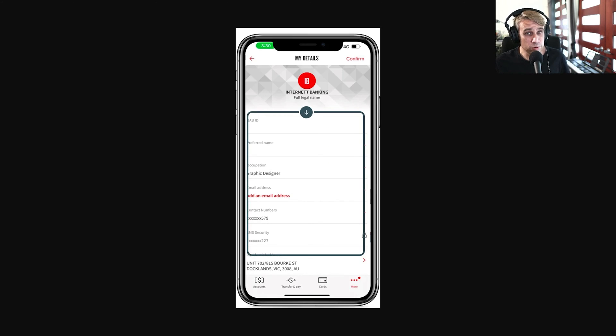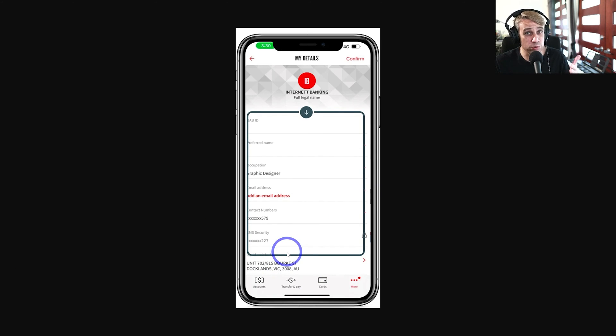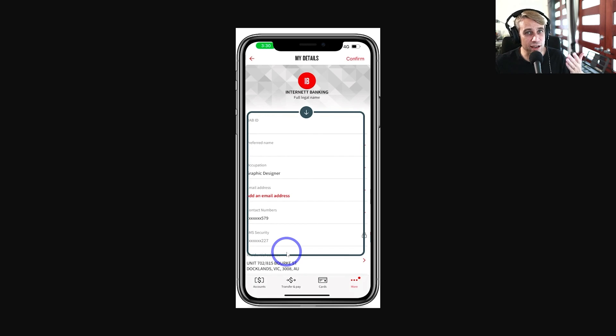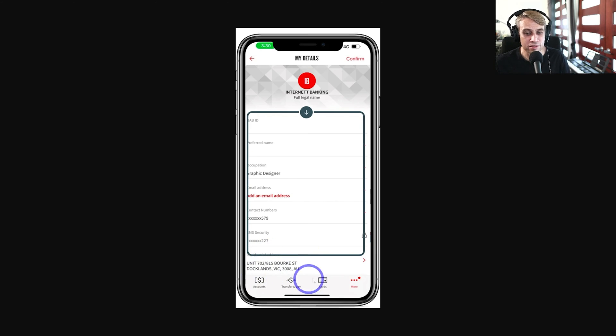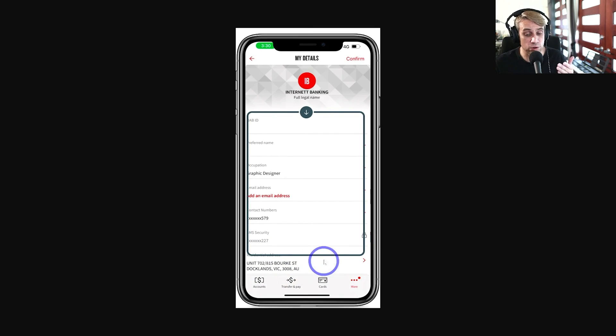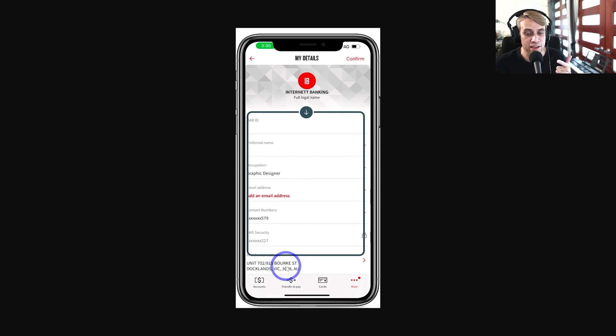The other thing you can do is check your mobile banking app and check your account details there as well. Sometimes it doesn't exactly match what's on your statement. In one case, someone wasn't able to sign up using the statement details, but on their actual app they used the details in there and that actually did work. So go ahead and check your mobile banking app and make sure things are entered exactly.